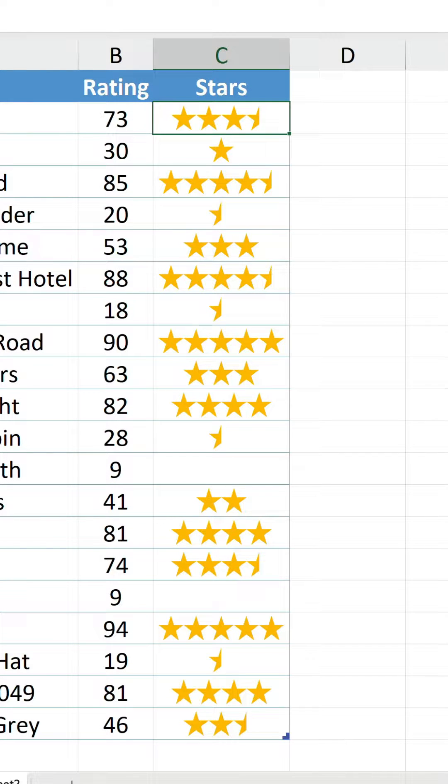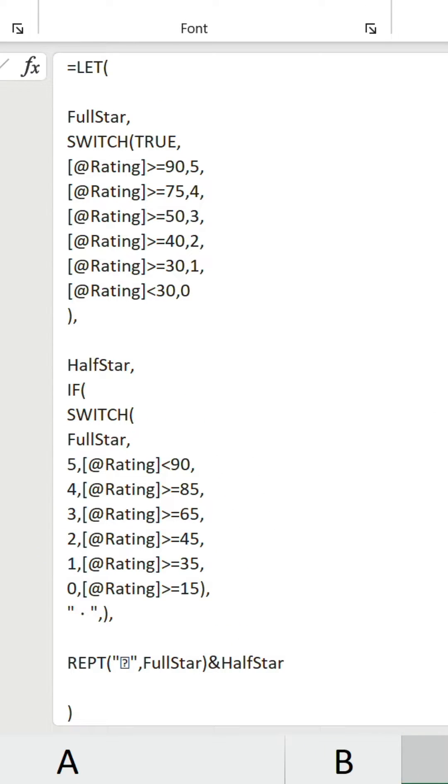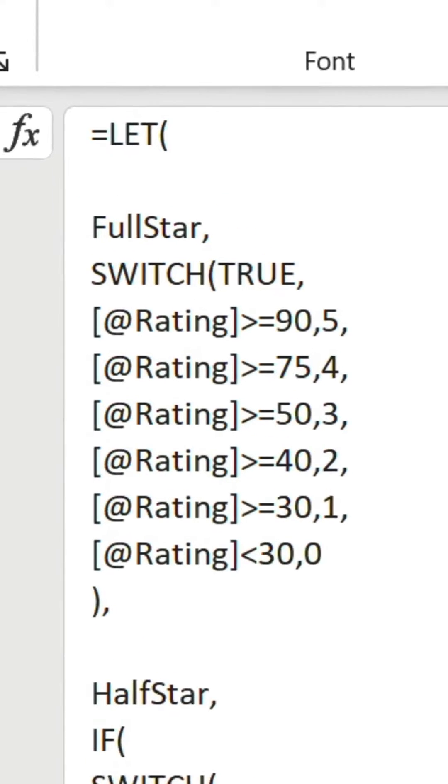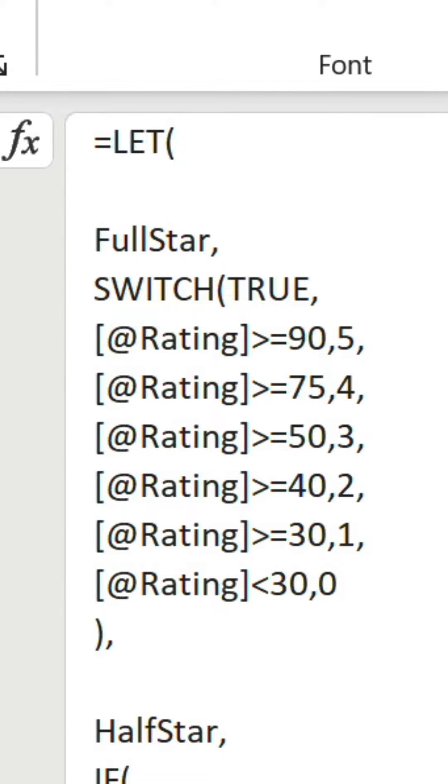Let's go through the formula I made earlier. We use the LET function to store our two named values. Full star is our first, which contains a SWITCH statement where our conditions are specified.